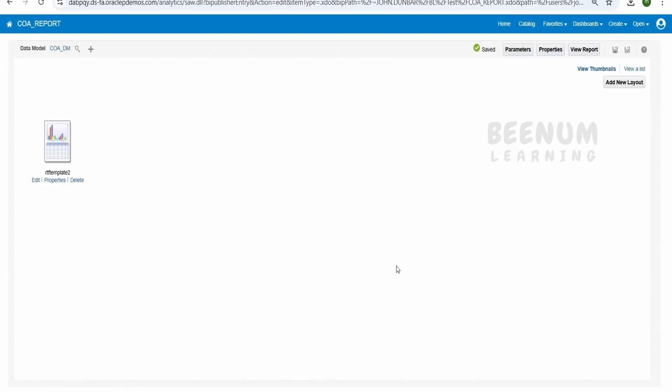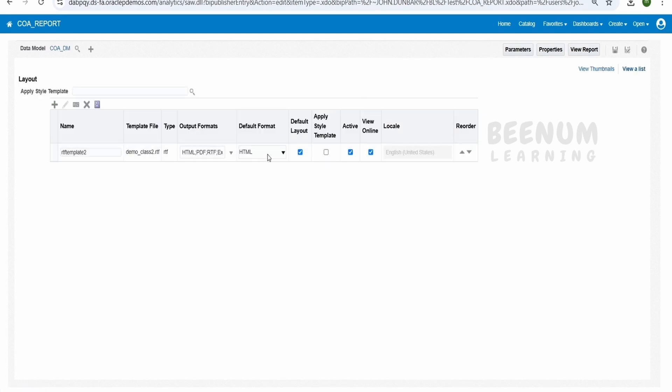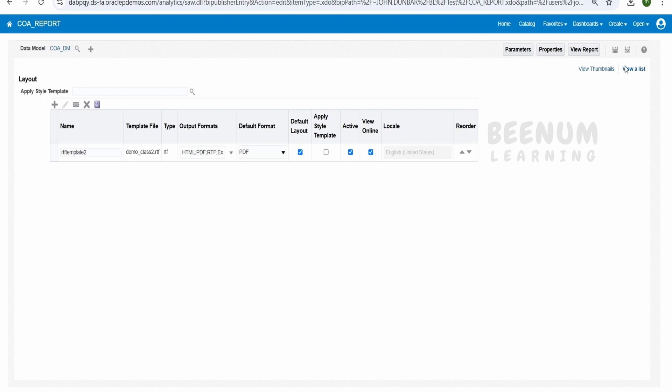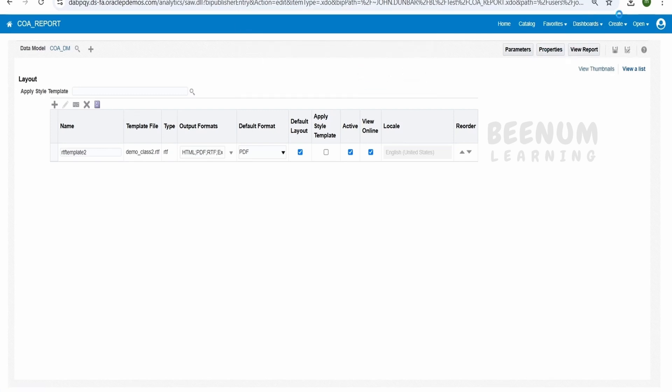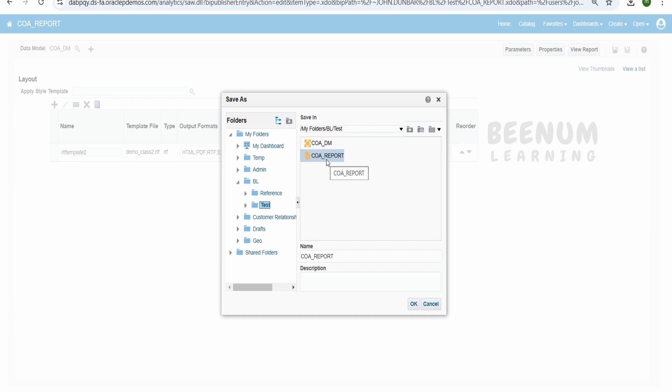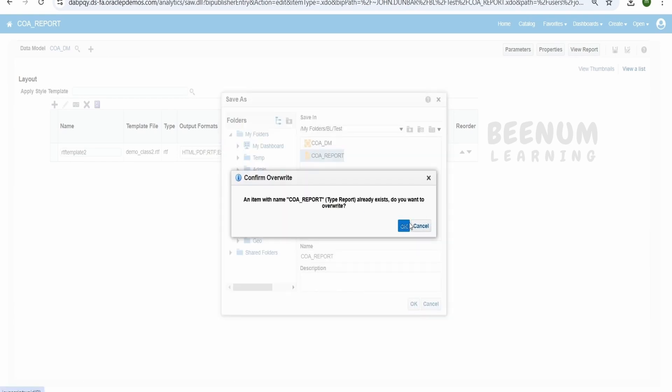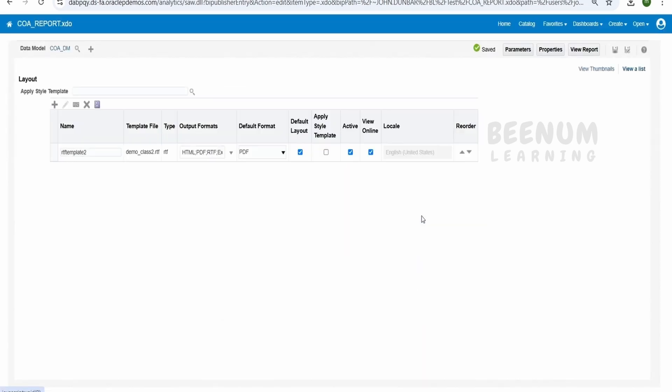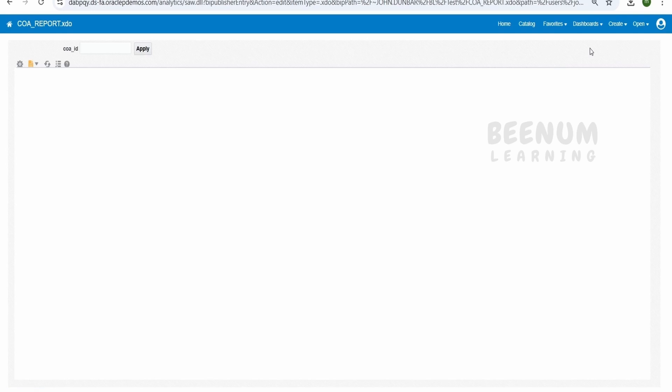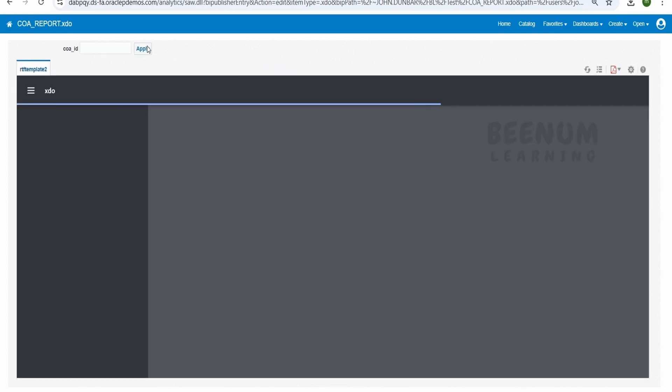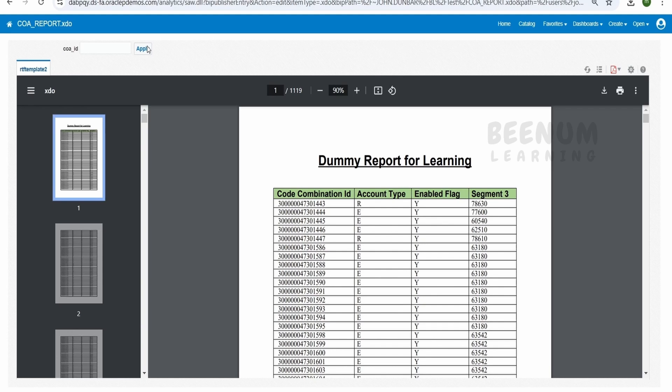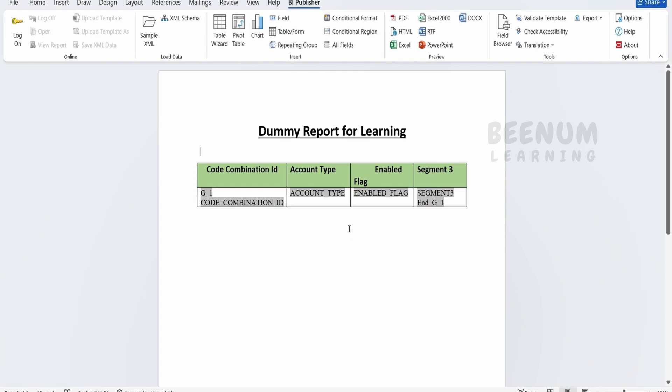Our RTF template is getting uploaded. Click to View as List. Here I'll make this as my default output format and click on View Report. It's asking to save. Click on Save the Report, click OK, and then click on View Report.